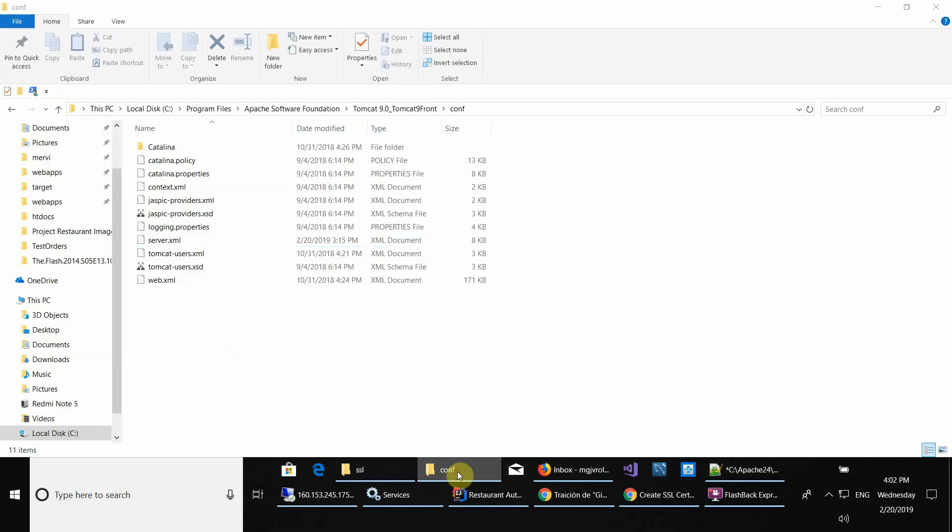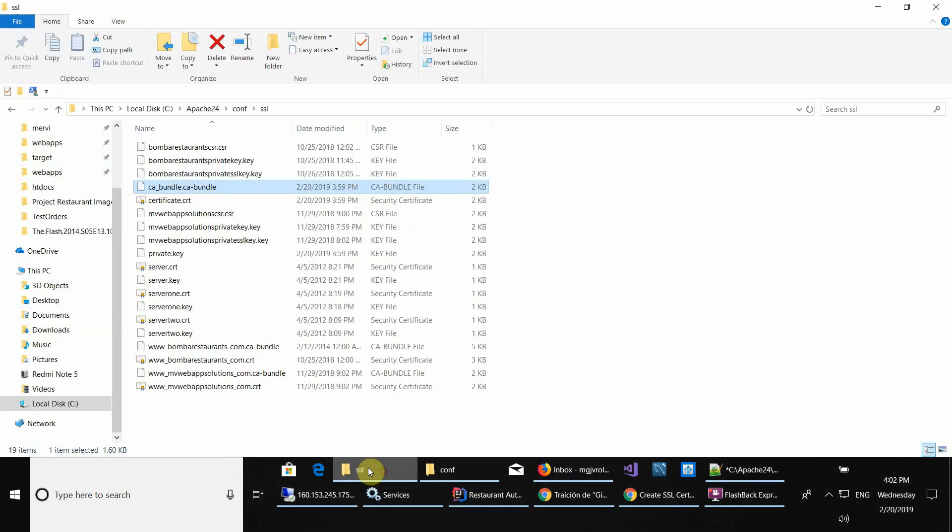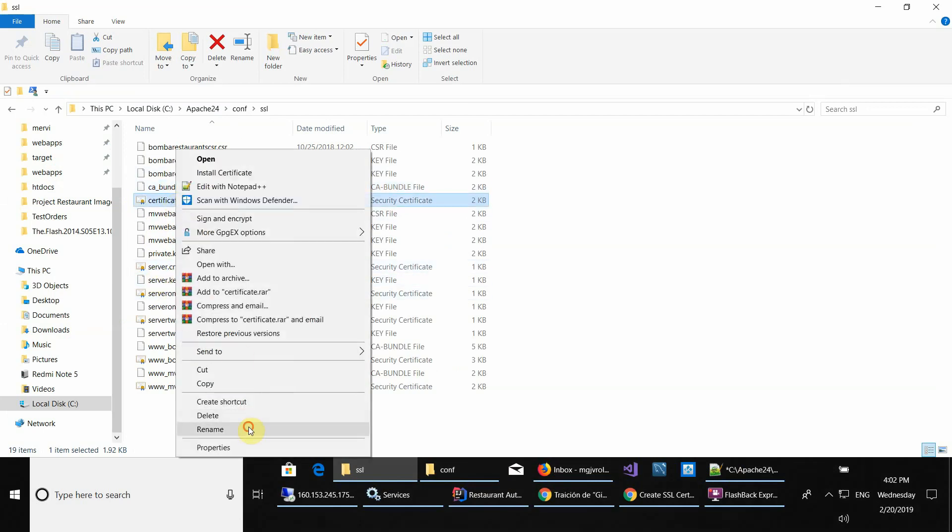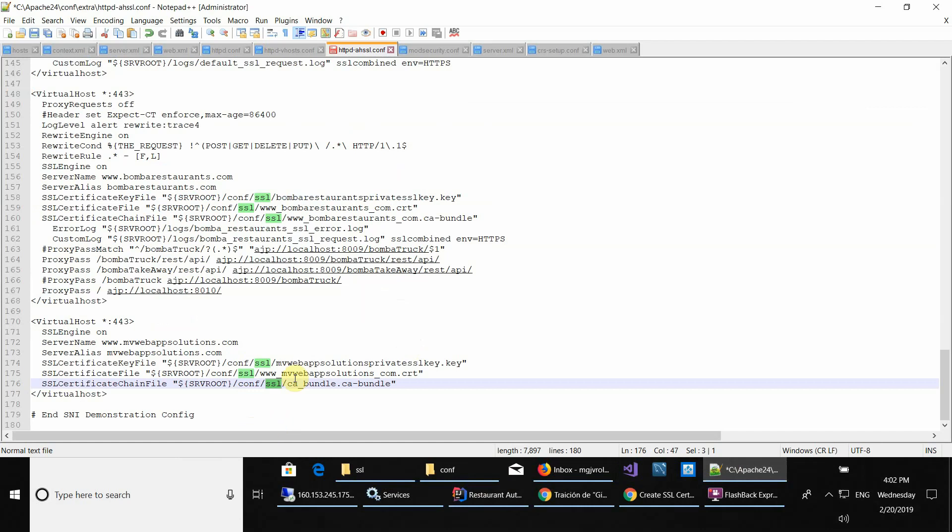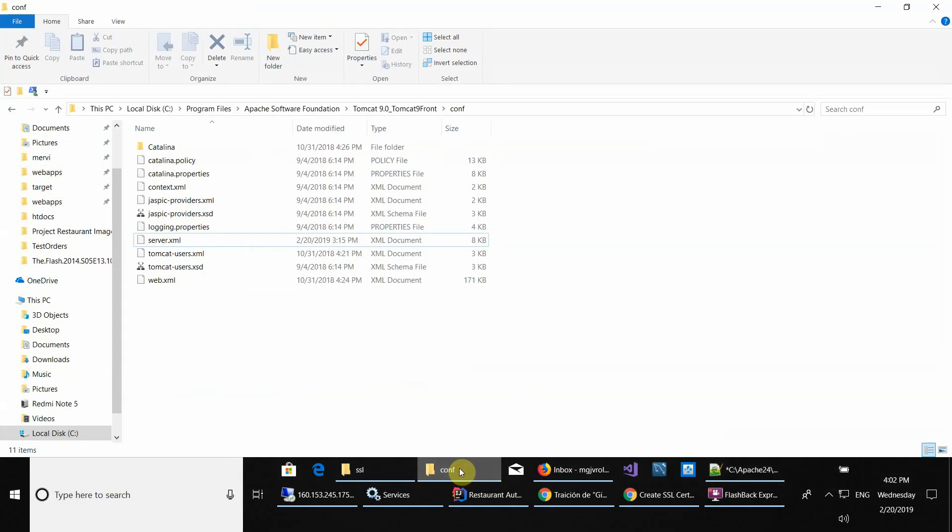Let's do it really fast. So certificate, this one, and then you go to this one.